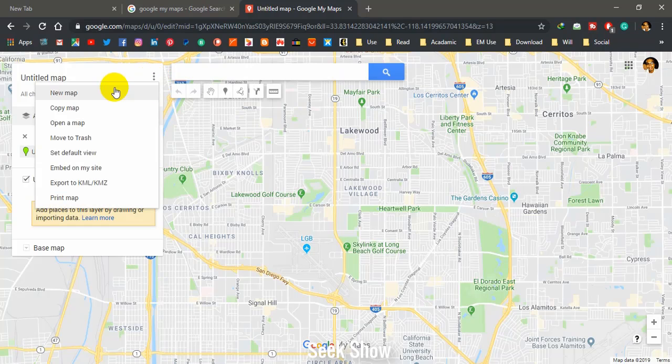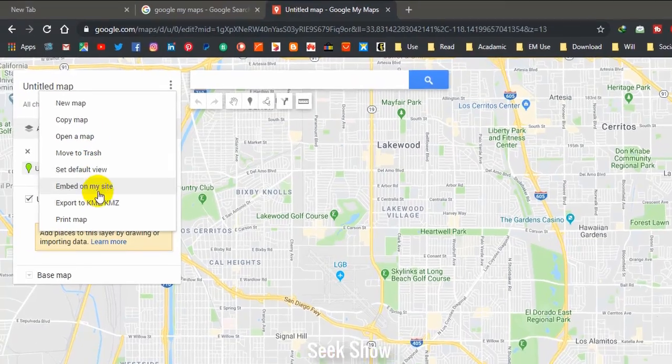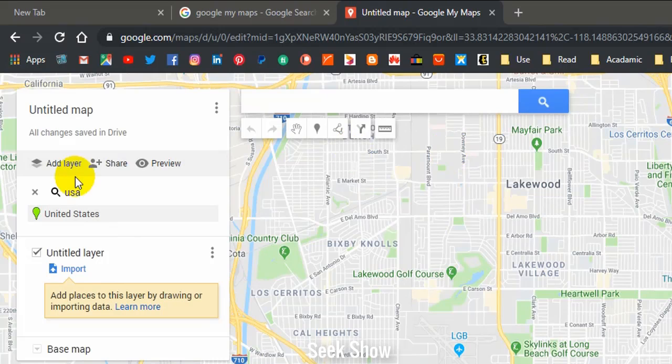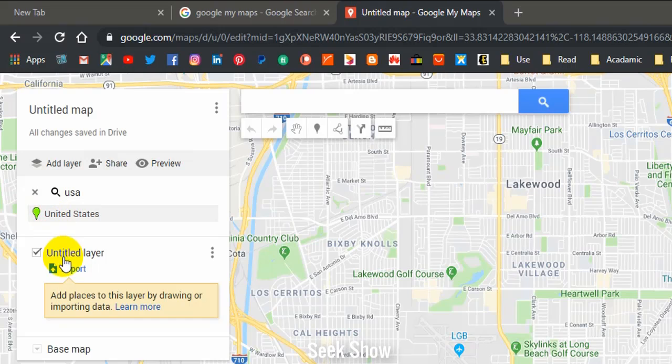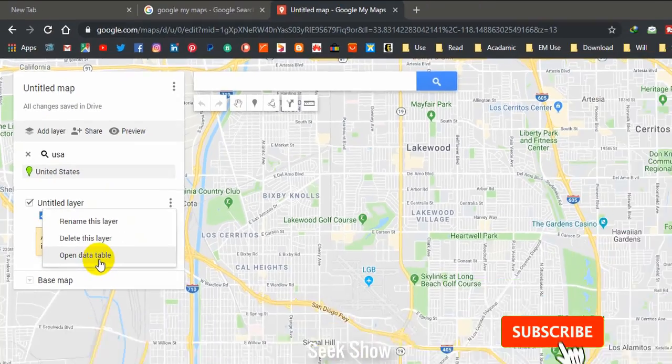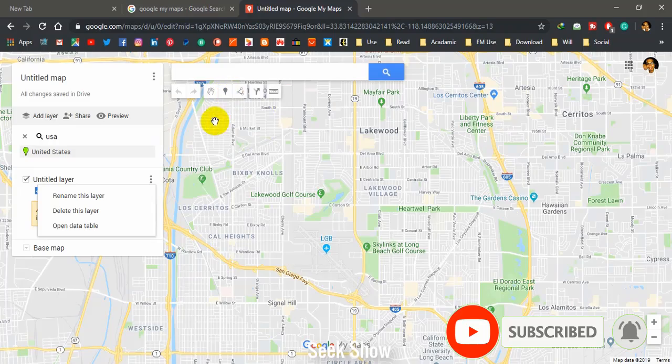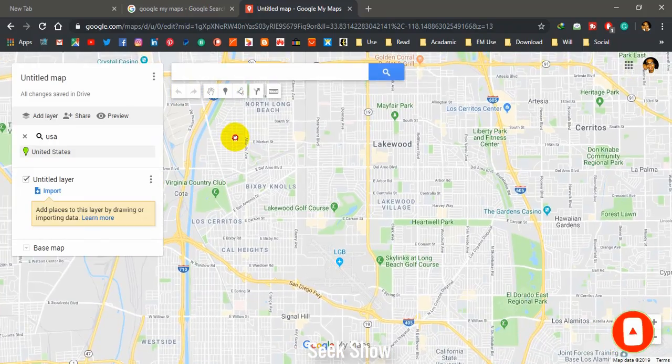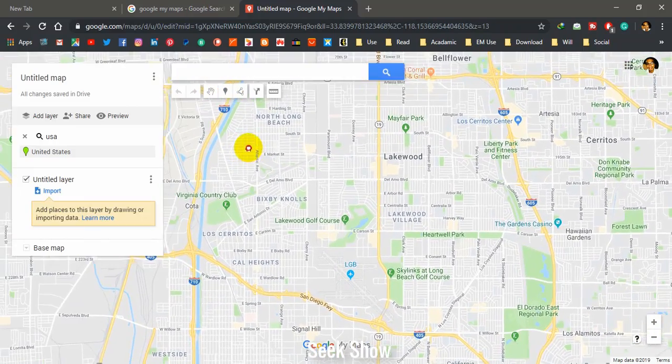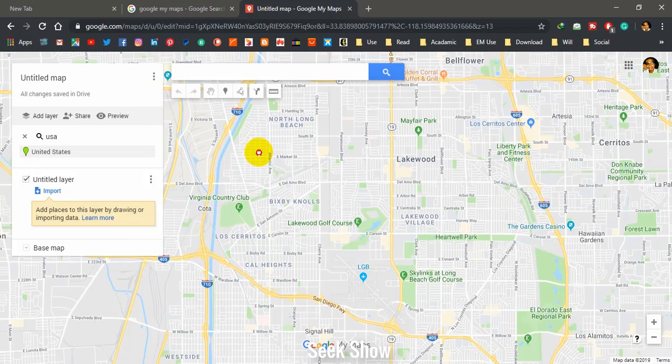You can open a new map, copy map, open a map, move to trash, and several other options. And also you can see 'Add layer', 'Share', 'Preview'. You can see 'Untitled layer' and three dots here. Layer options: rename, delete, and open data table. And here also you can see some other different options. I will create another tutorial for this additional information. For today, I will show you how to create a simple location map or point map for your website with additional tips.